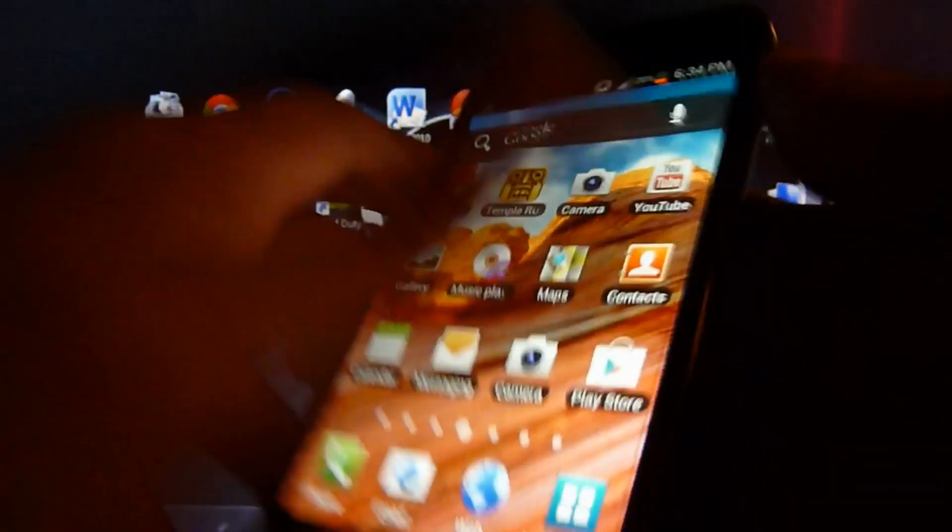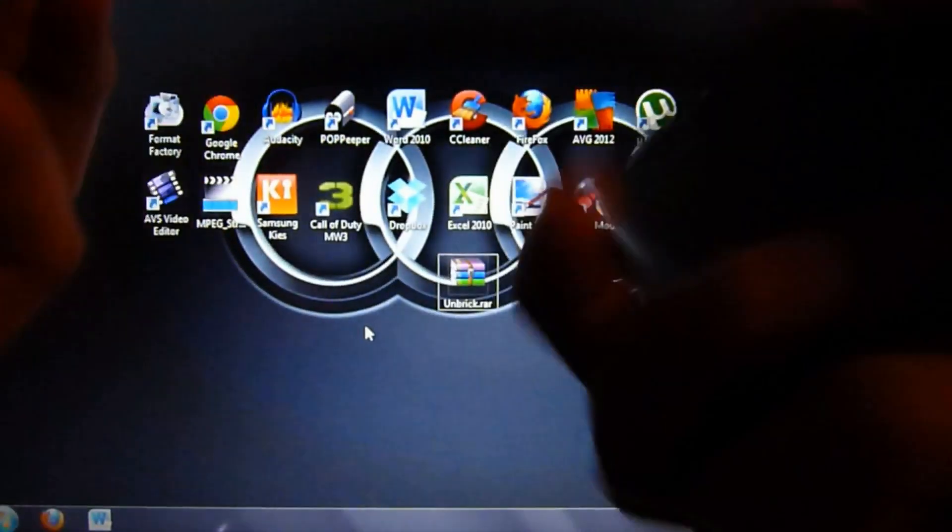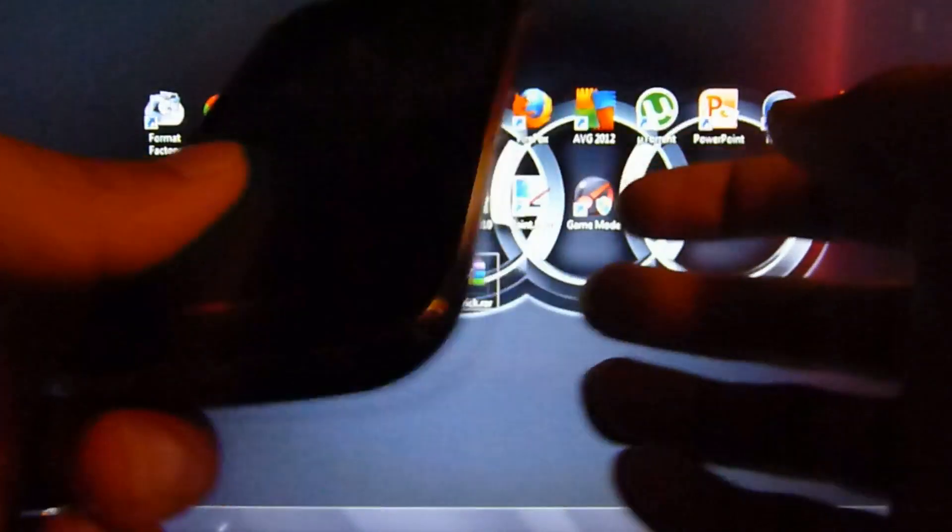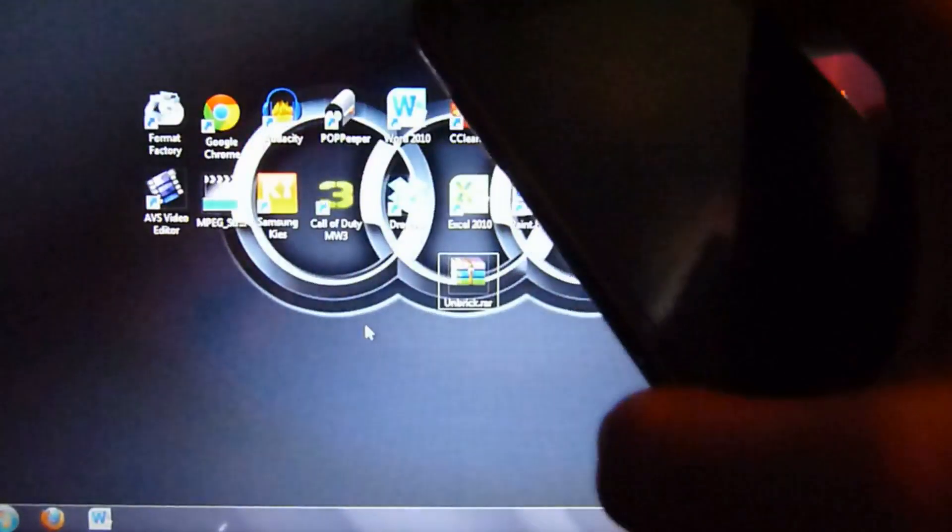Hey YouTube, TechMac9 here once again. Same intro as always, but today I'm actually going to be showing you how to unbrick your phone.